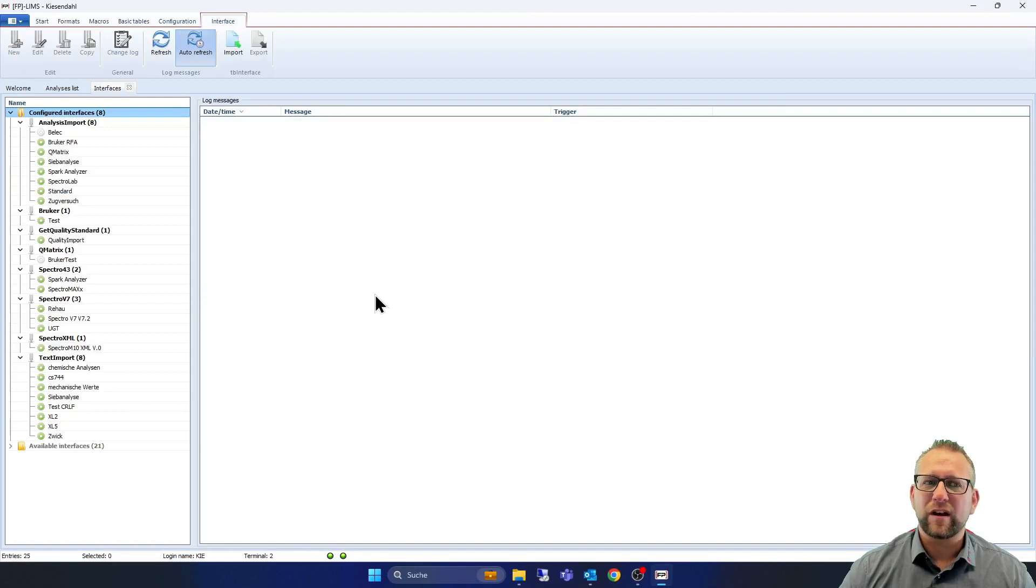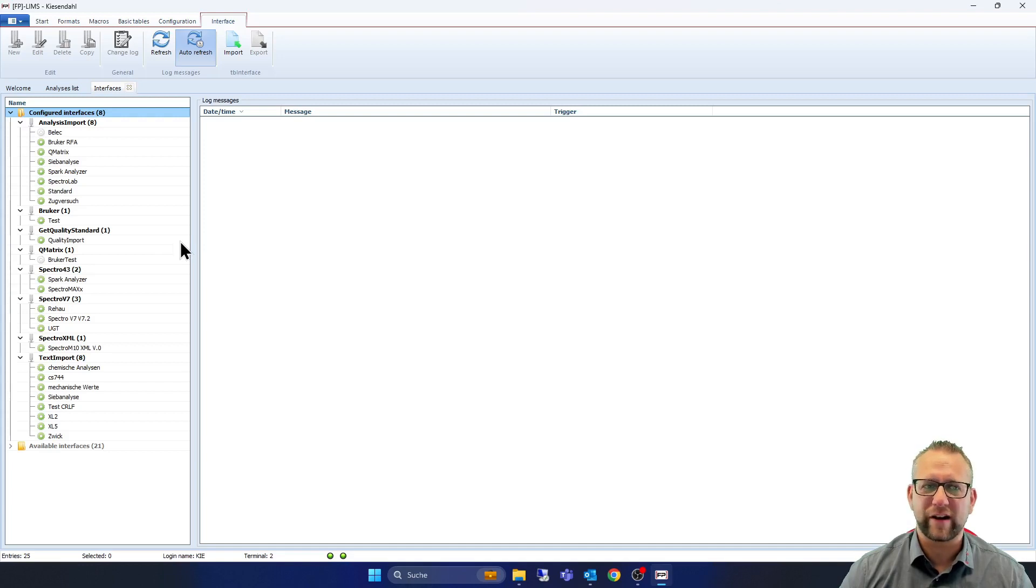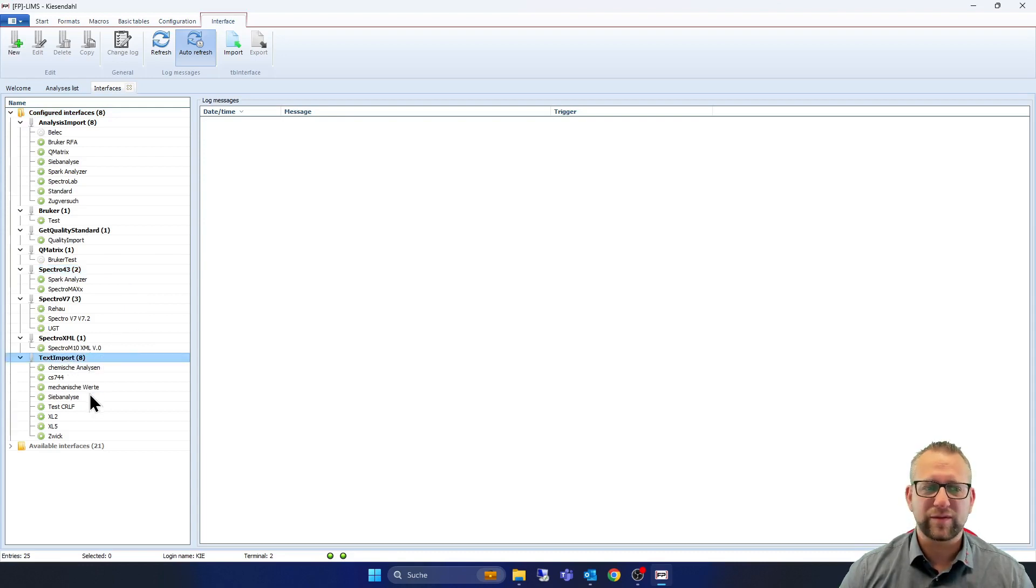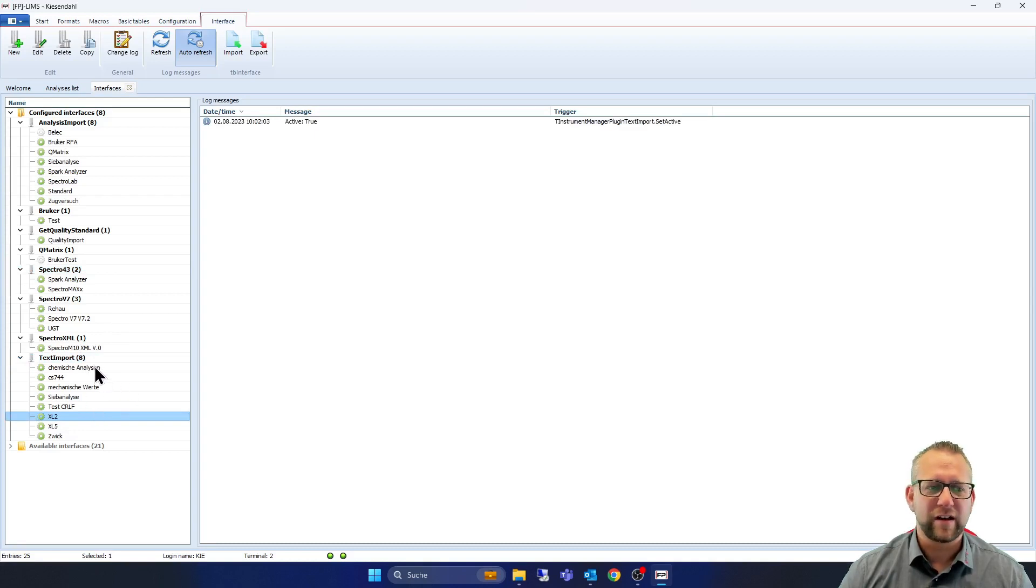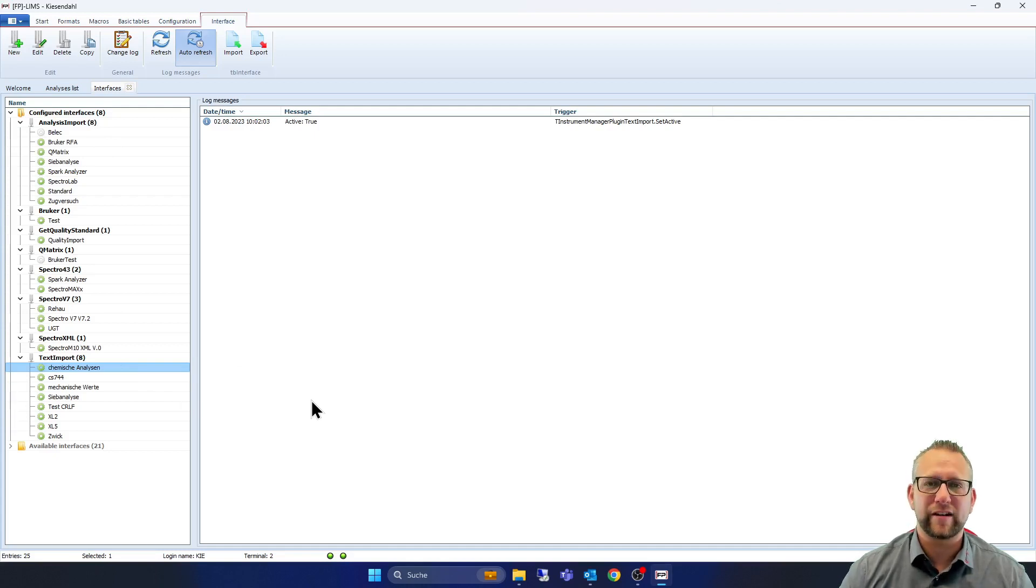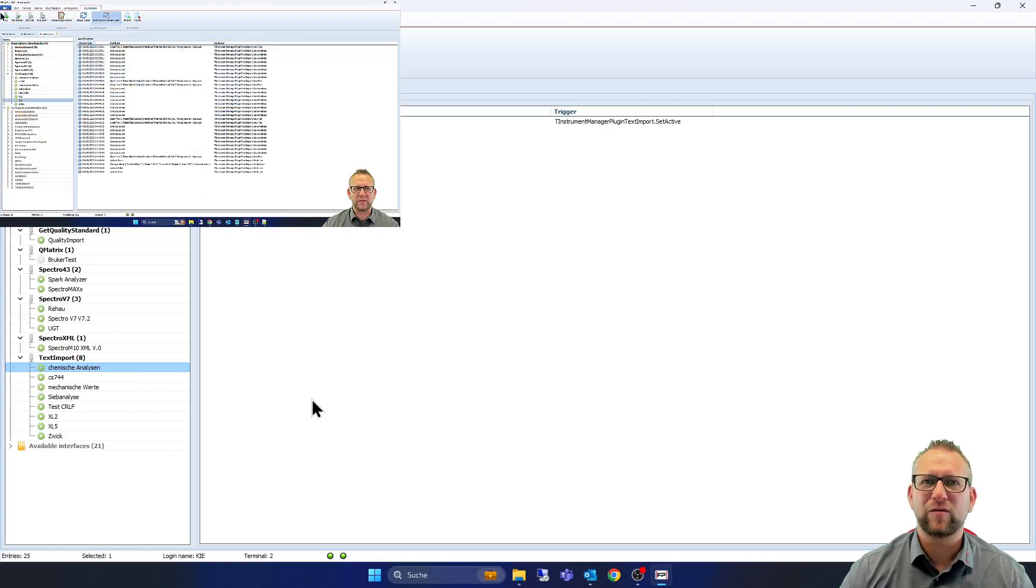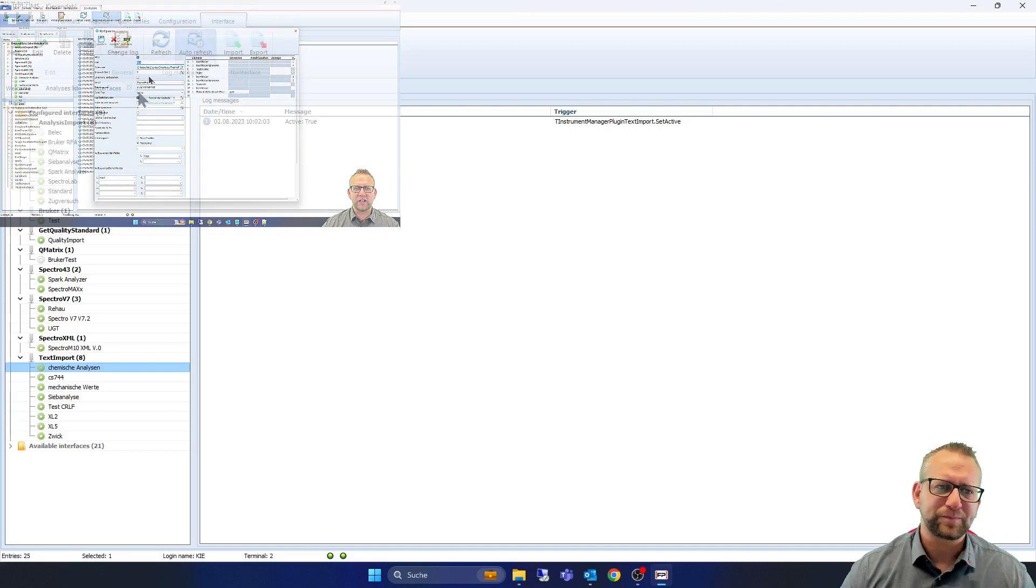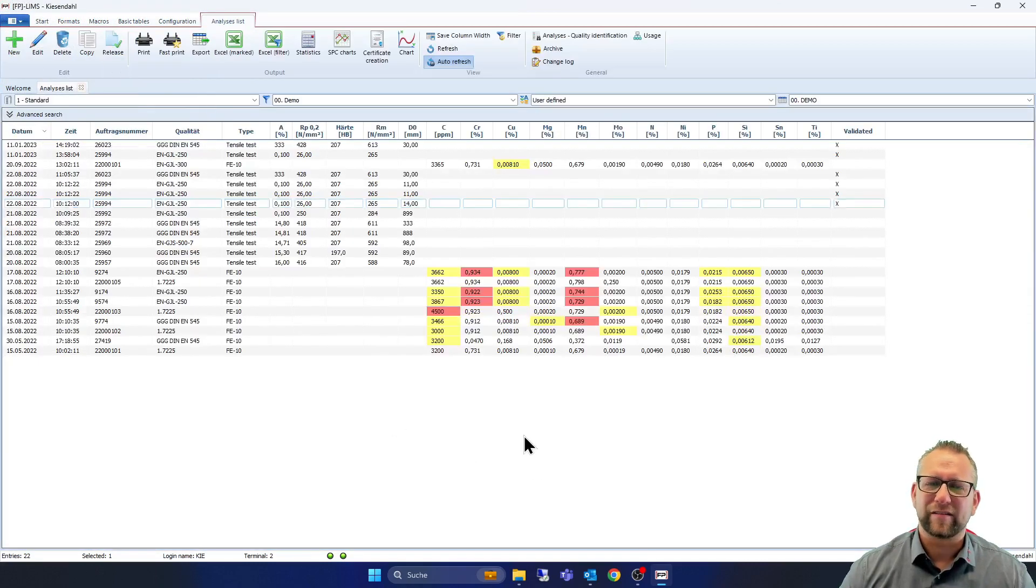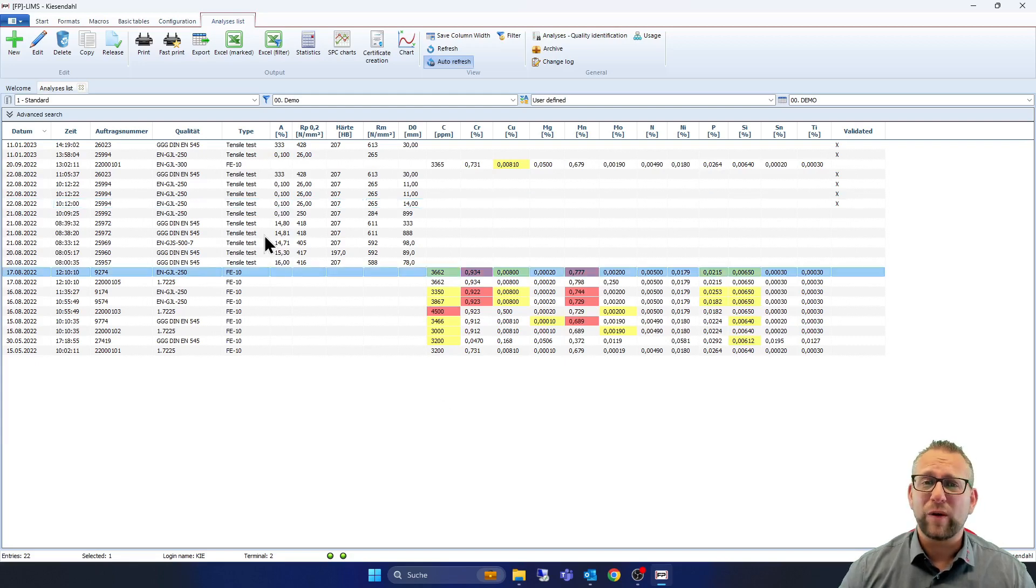So now we are on interfaces. You see here we have a list of different interfaces or different devices, for example Bruker or for example spectral devices or different text imports. Here are from Thermo Fisher or from another chemical analysis for example. And here is a configuration part about our interface. We have here a special video for interfaces that you get a feeling about it. And yeah, I want to show you into this video how easy it works.